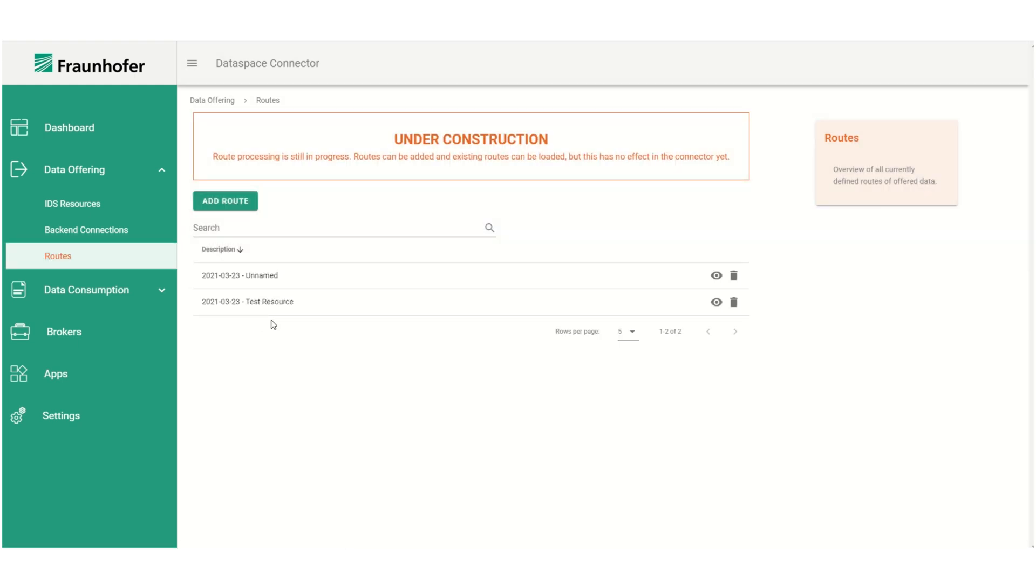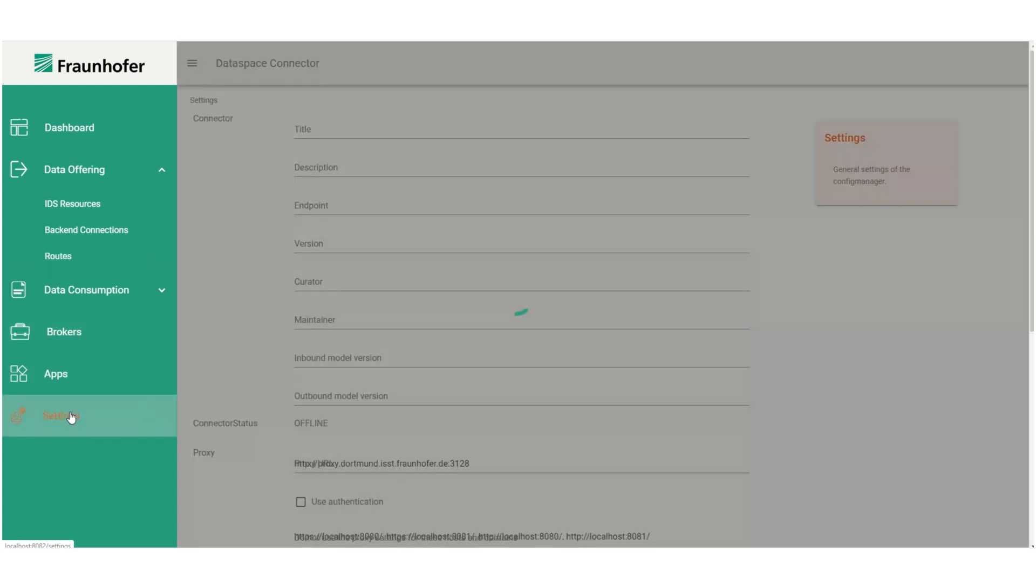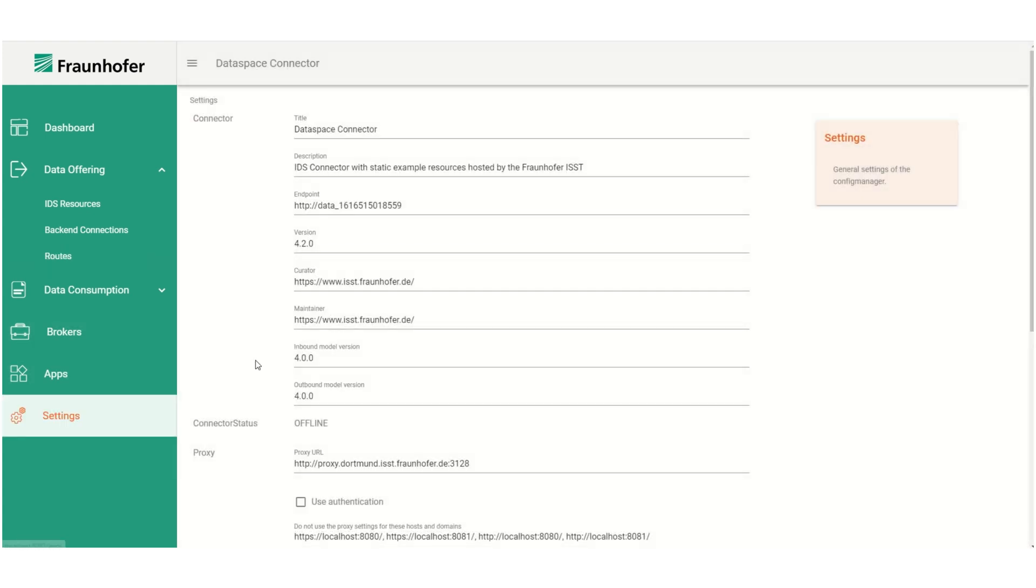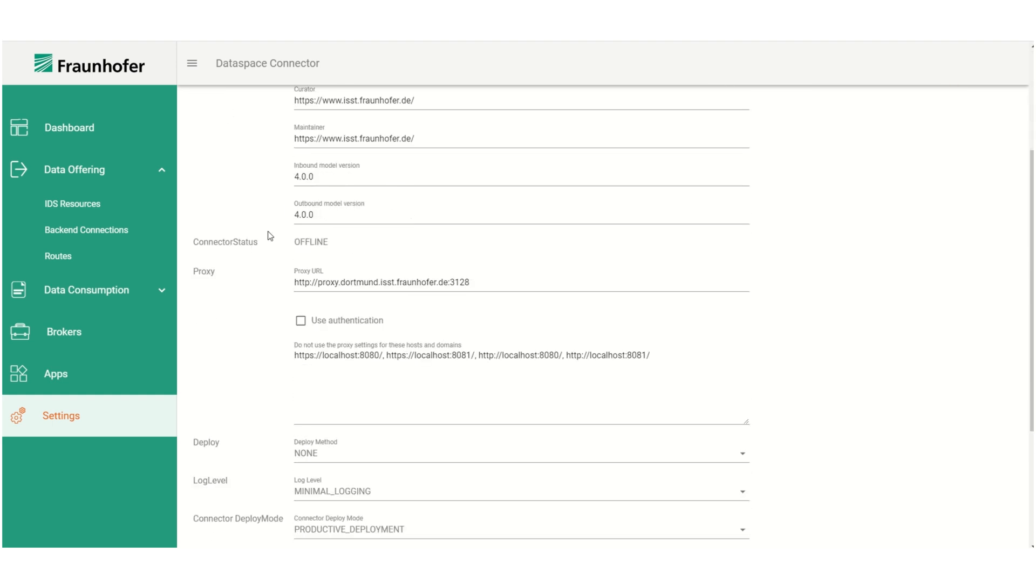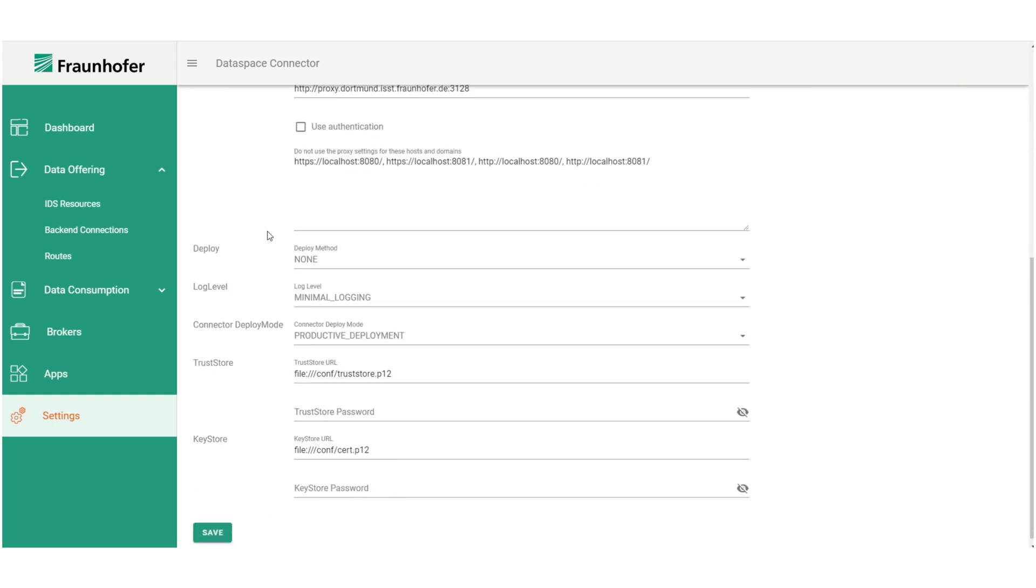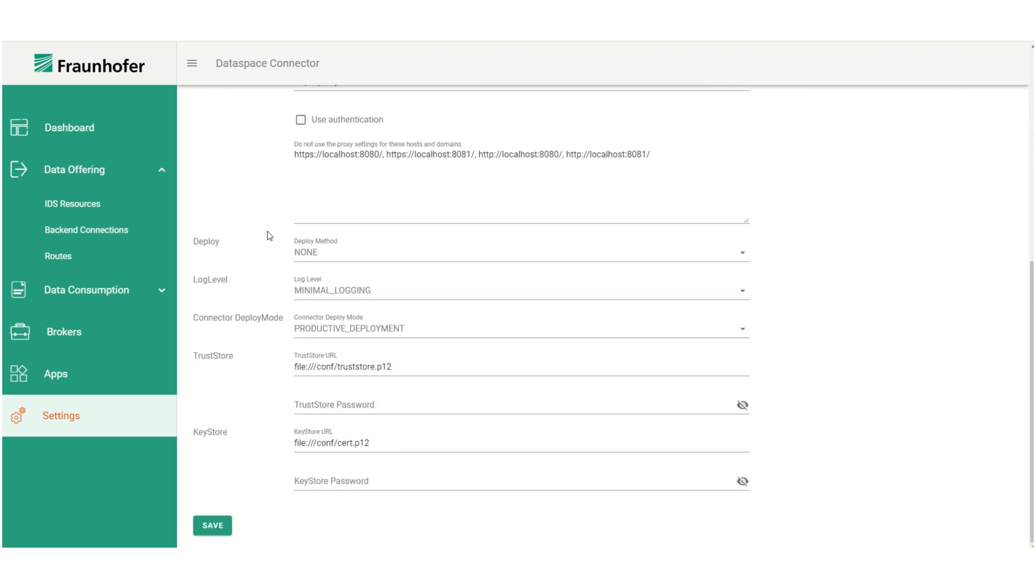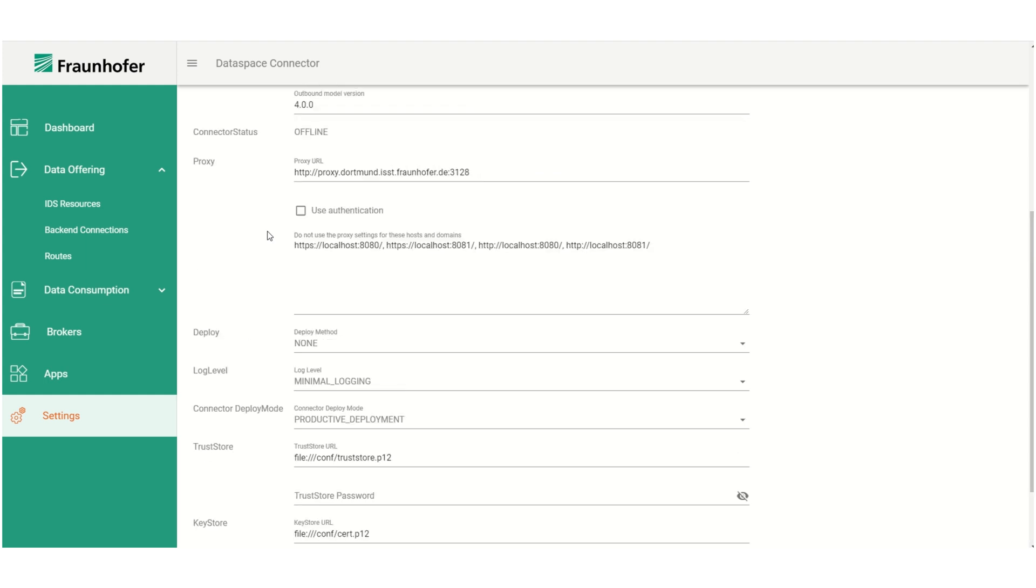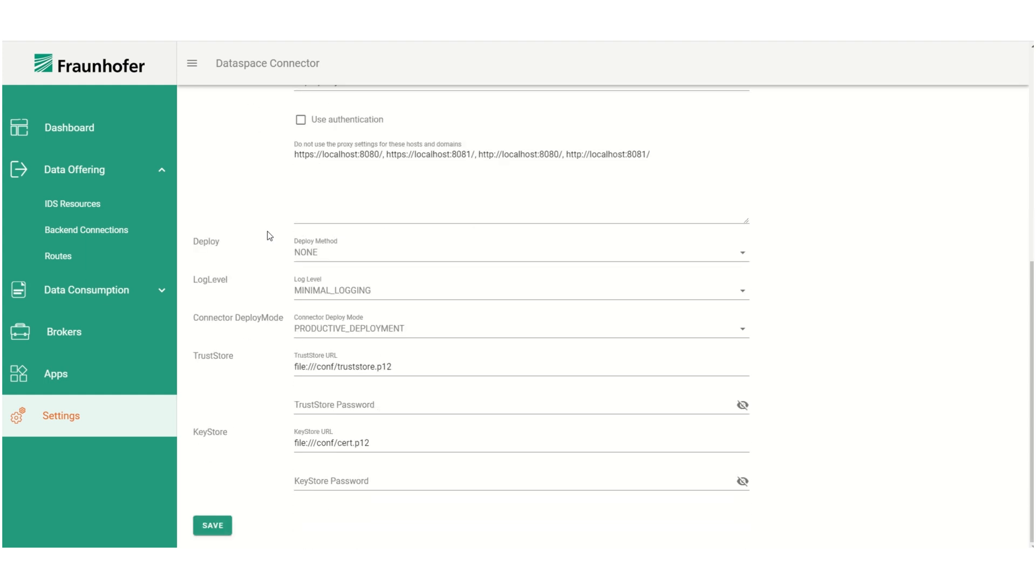The last thing I want to show you is the settings page. By clicking on settings we can see the complete current configuration of the connector. All of these settings can be modified on this page too to change the connector's configuration via the Configuration Manager.